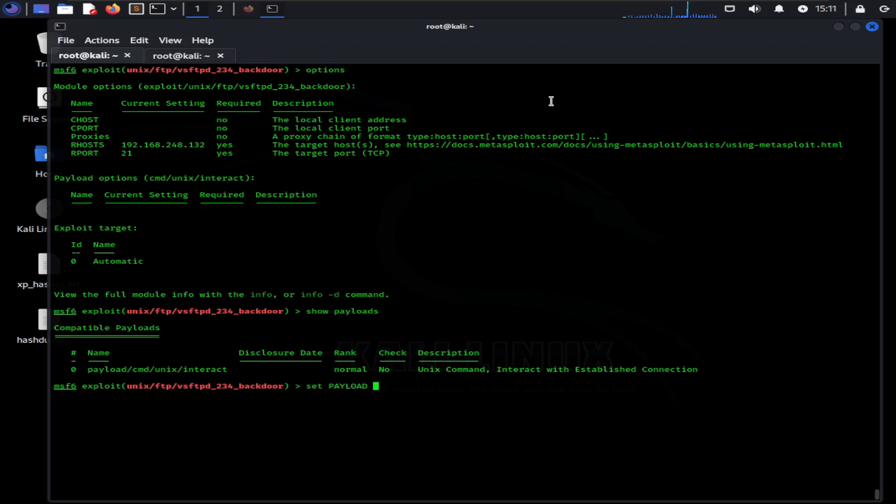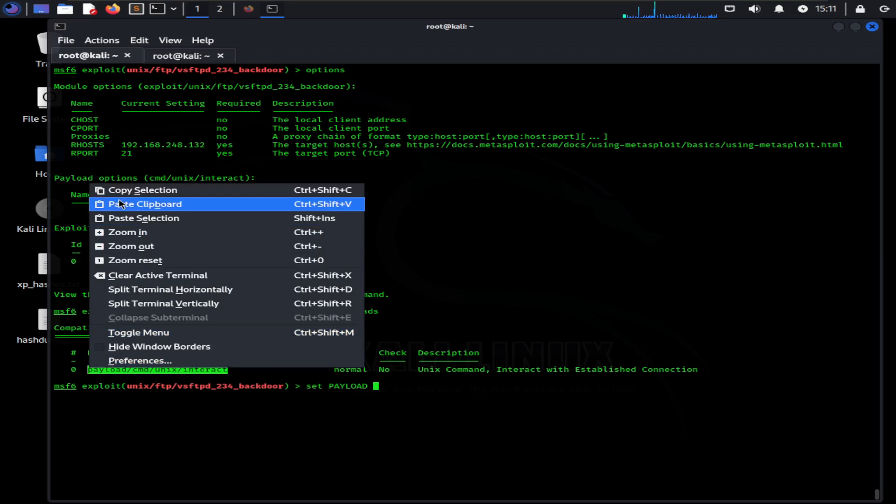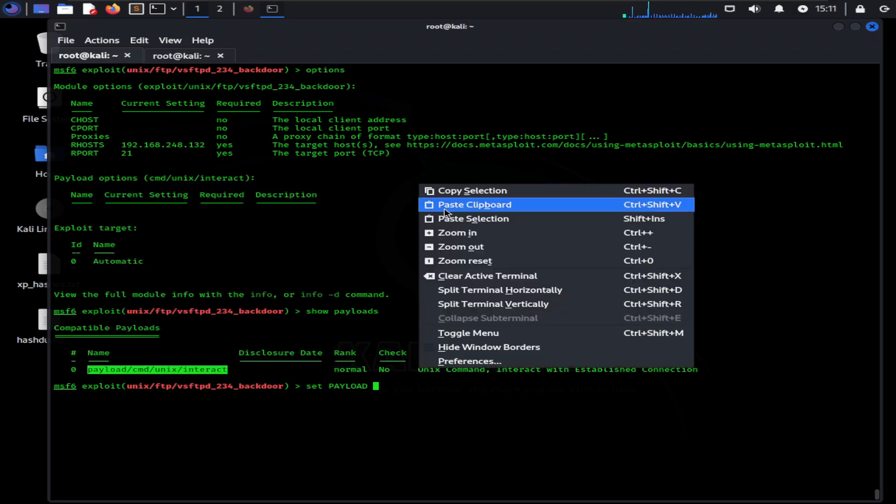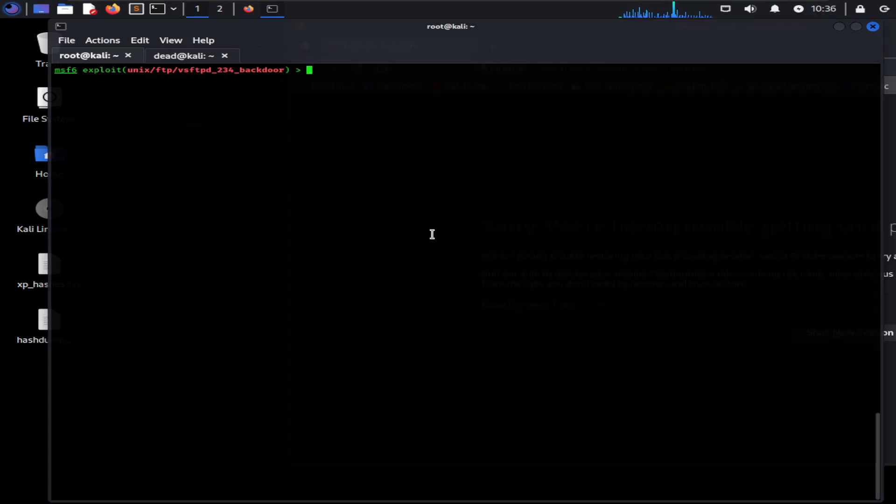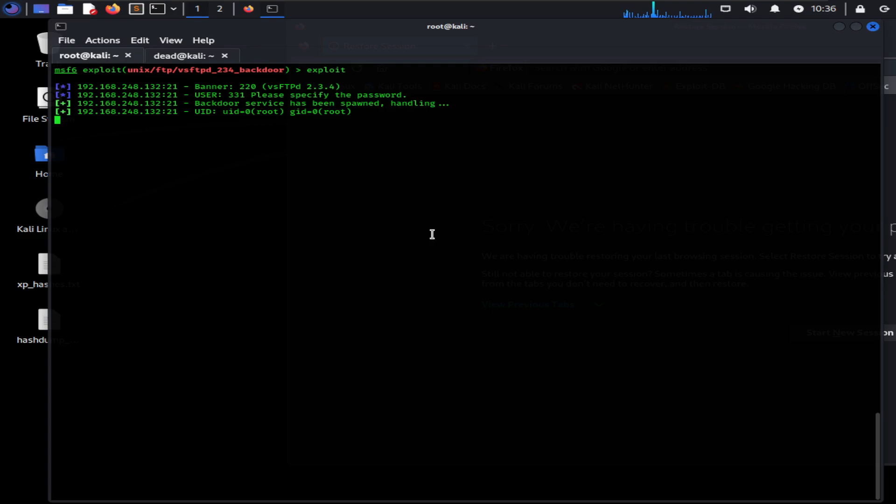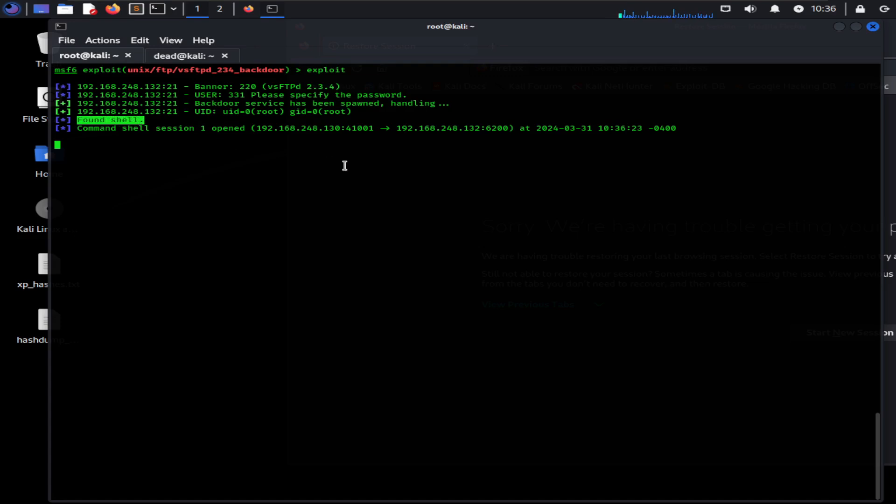Now set the payload by typing the set command along with the payload name. Our payload is now selected. Now type exploit command. As you can see, voila! We have successfully exploited the machine. We got the shell access. Now I'm going to run the whoami command and got the reply as root. So we have full access to the Metasploitable machine. We can do whatever the root can do.